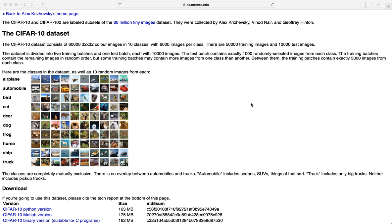Hi everybody, welcome to a new PyTorch tutorial. Today we are implementing a convolutional neural network and doing image classification based on the CIFAR-10 dataset. CIFAR-10 is a very popular image dataset with 10 different classes, like airplanes, cars, birds, cats, and other classes. This dataset is available directly in PyTorch, so we will create a convolutional neural net that can classify these images.